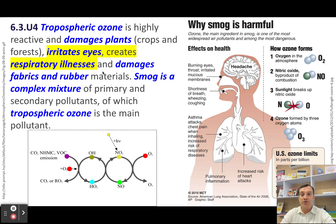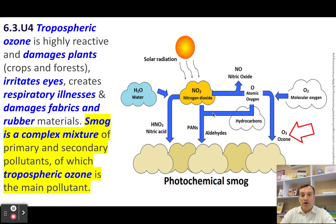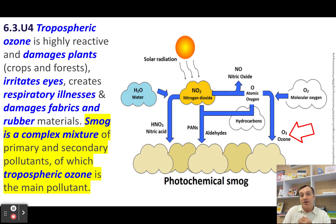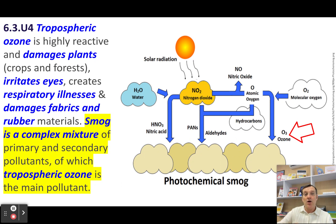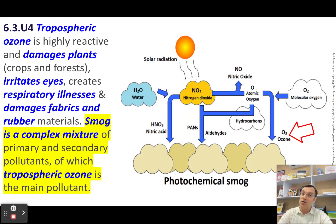The impacts of ozone: it irritates eyes and causes respiratory illnesses. You should know that smog is a complex mixture of several different pollutants. You should always refer to ground-level ozone as tropospheric ozone, or ground-level ozone. Make it clear when writing on your ESS exam that you distinguish ozone at the ground from ozone in the stratosphere, where the ozone layer is.